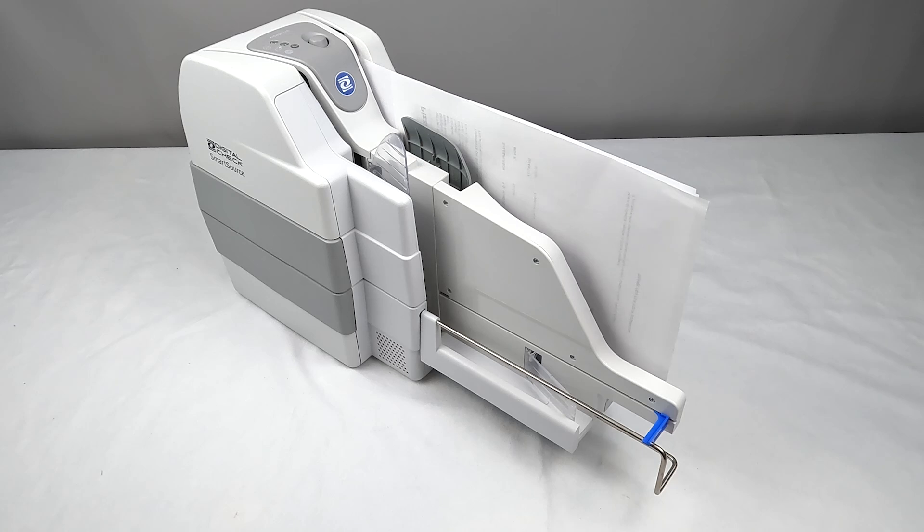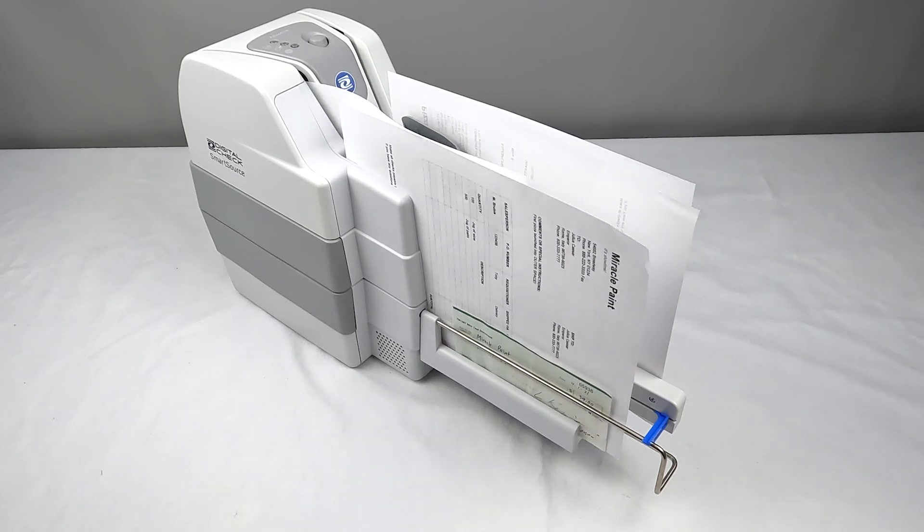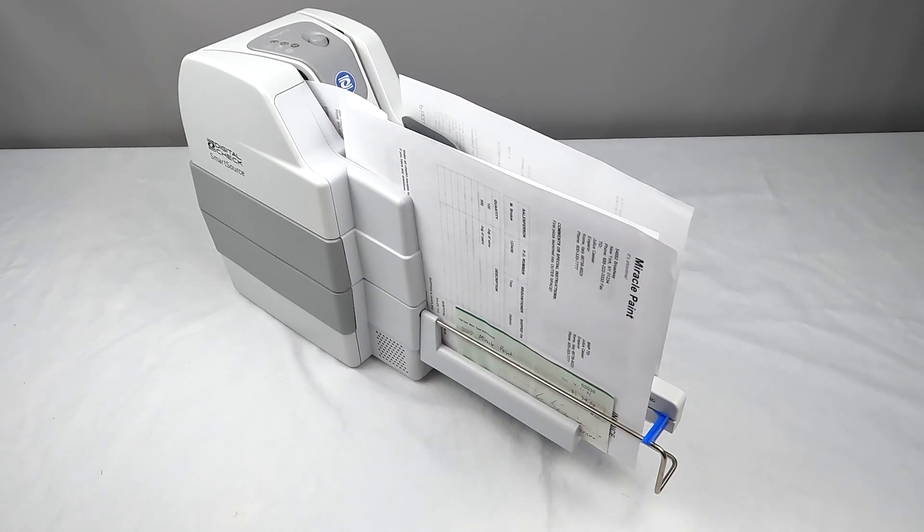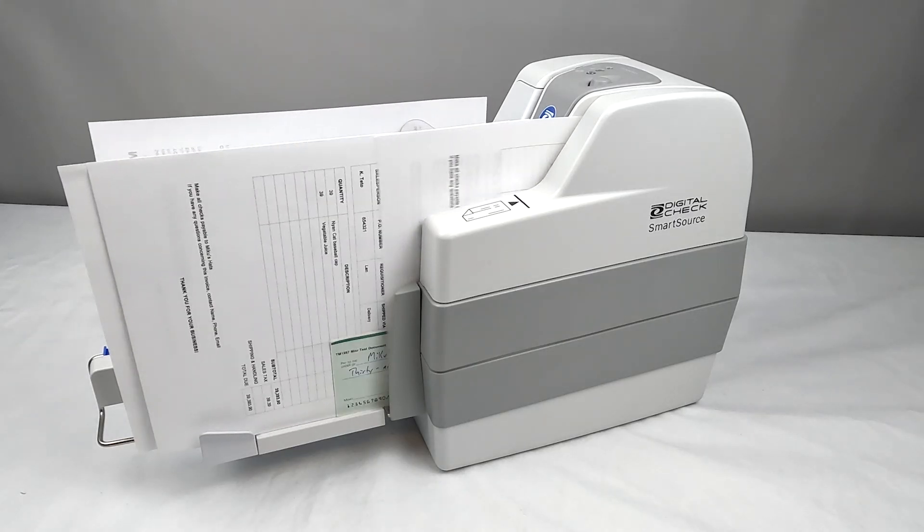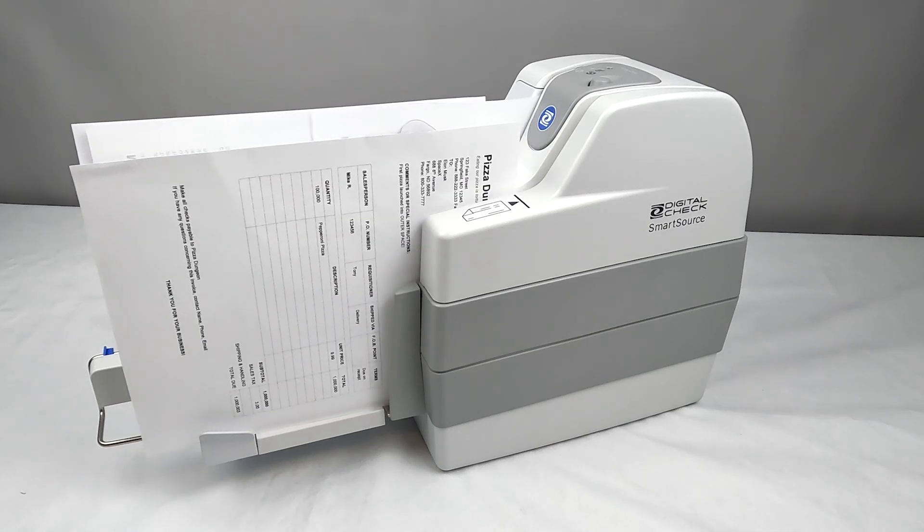The Adaptive can scan up to 105 checks or 78 full-page documents per minute. It will continue scanning until the feeder is empty.